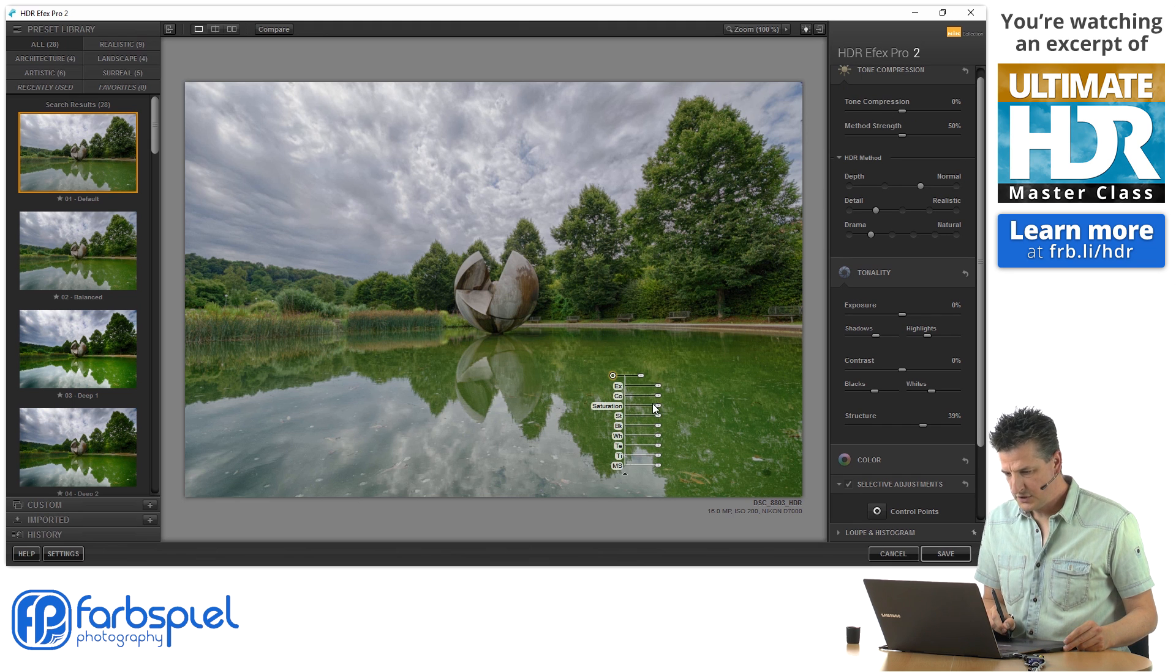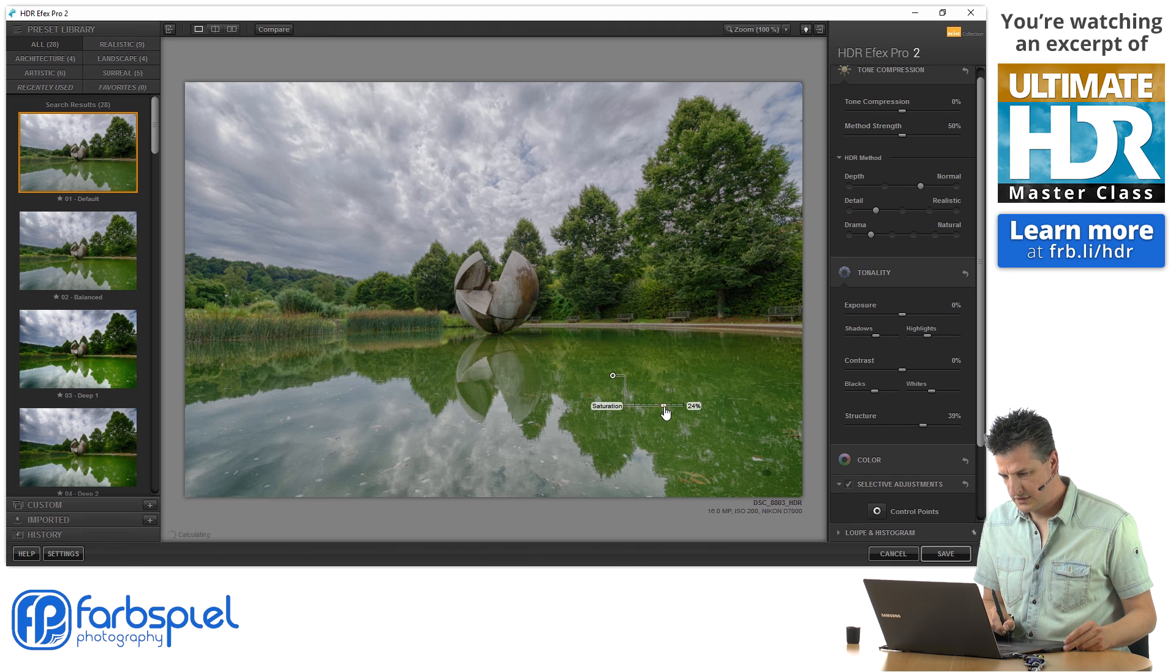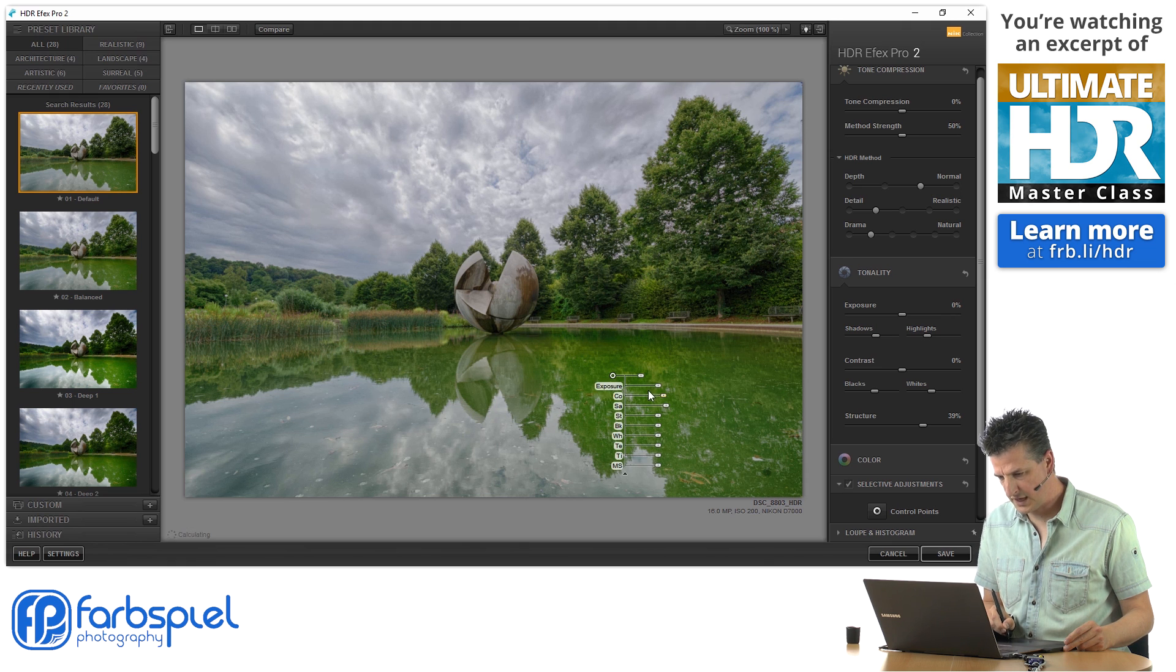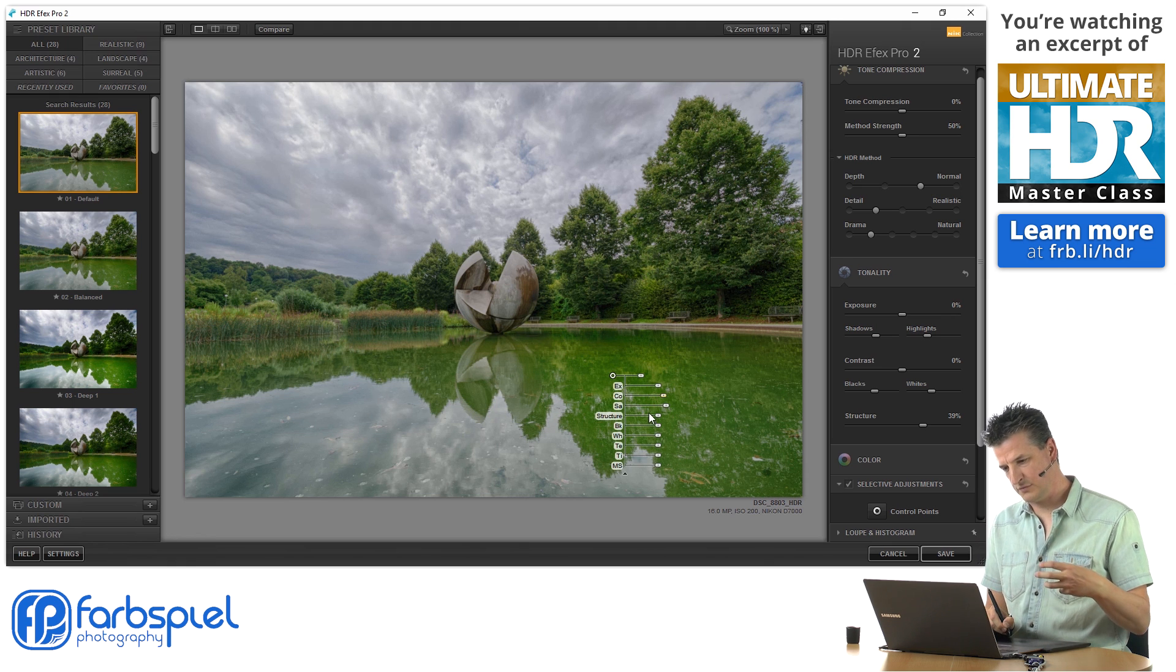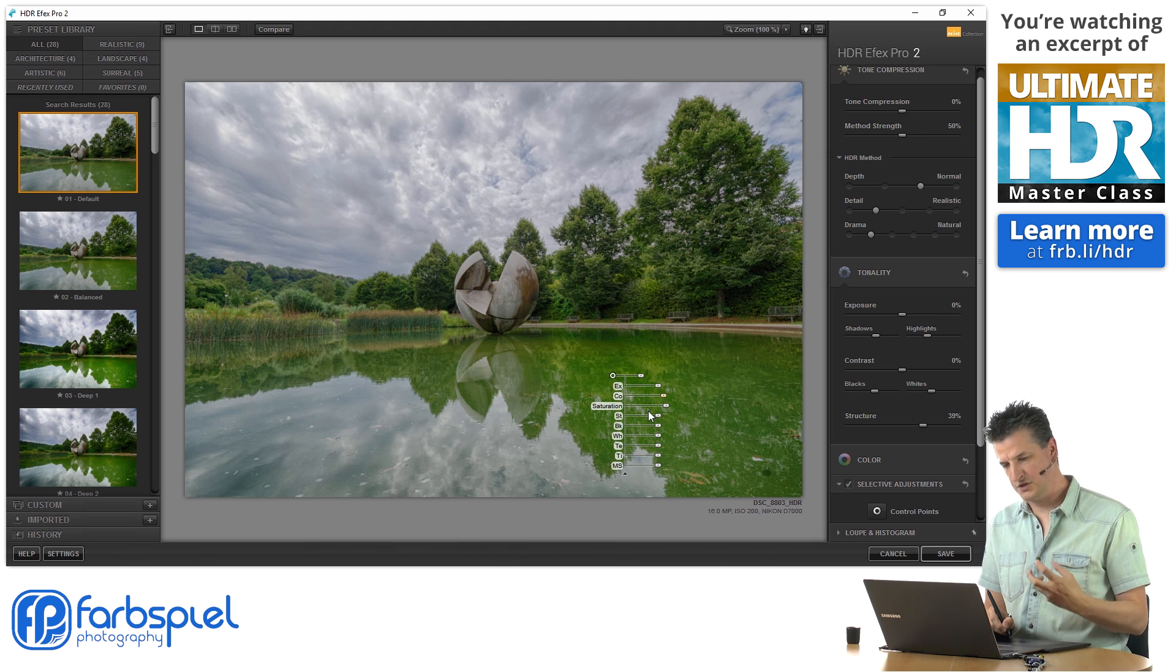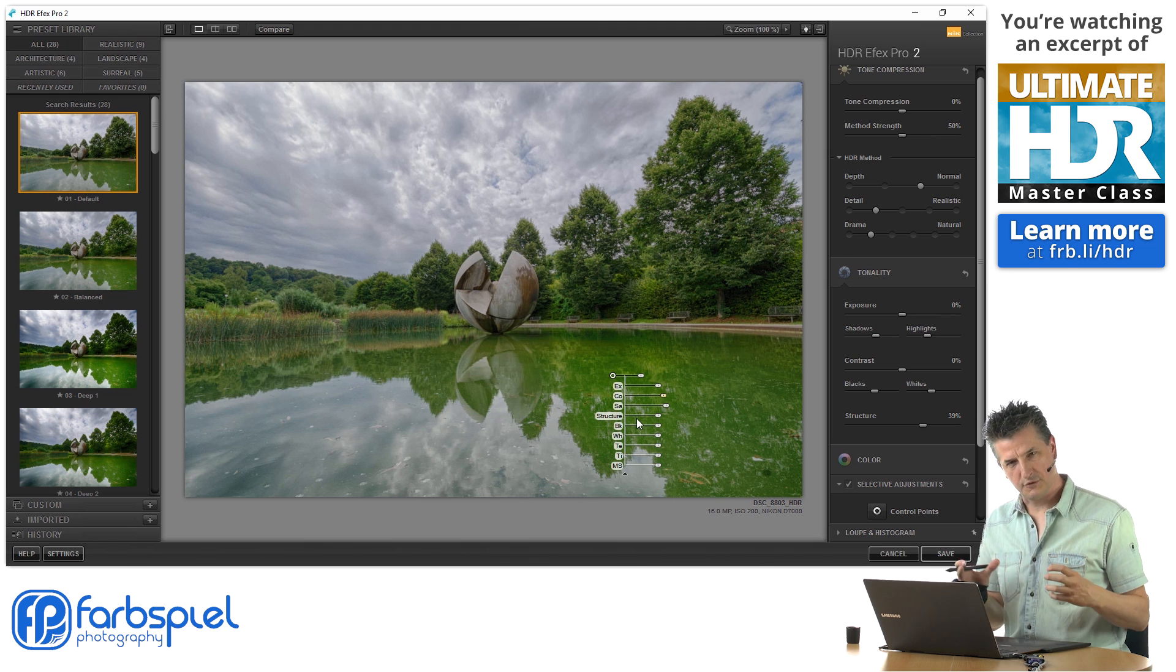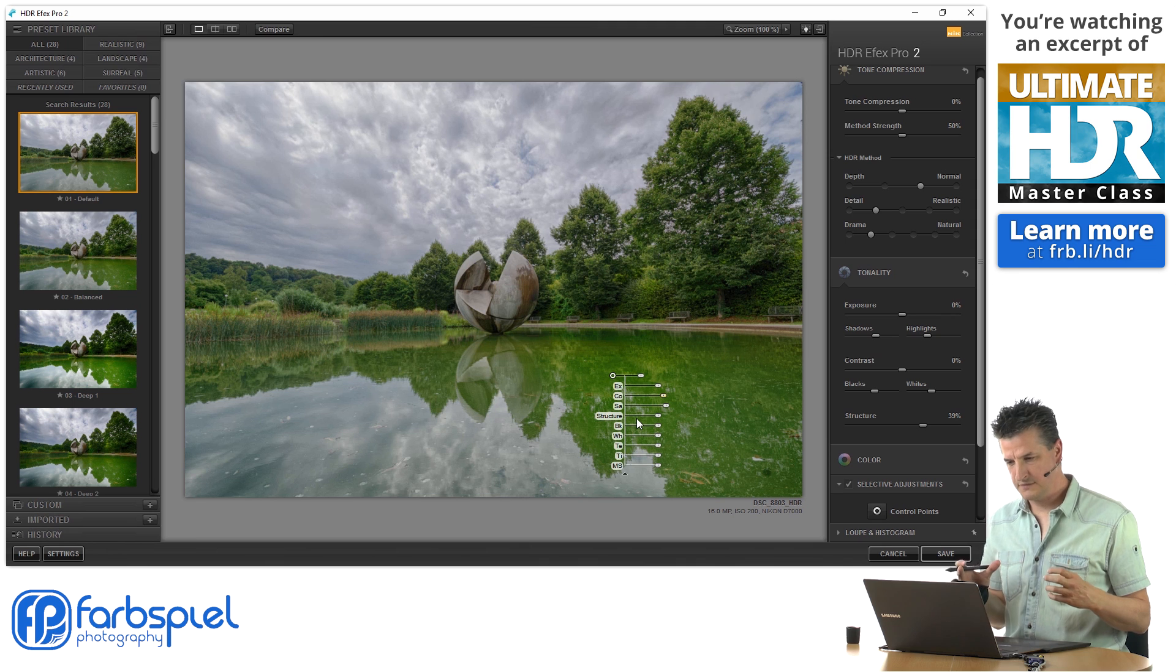And now what I want to do here is get some more saturation into those areas, a little more contrast. So I'd like to make those reflections more punchy. The way they are right now, they're too muted for my taste.